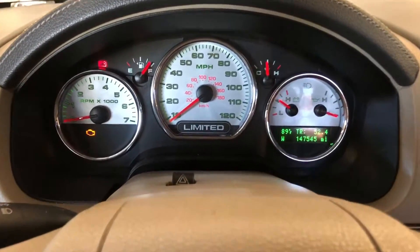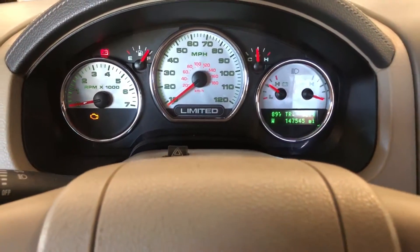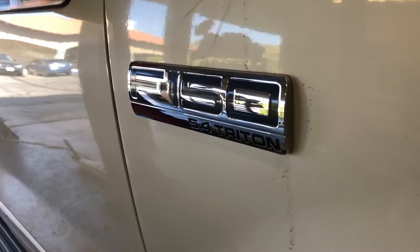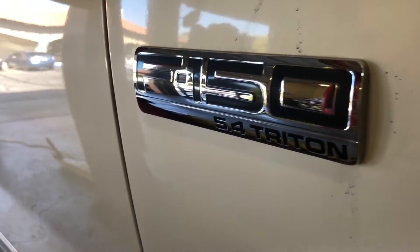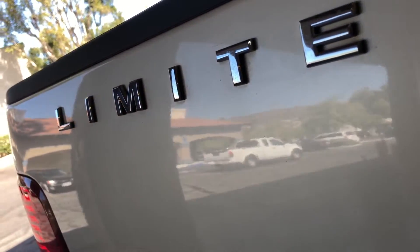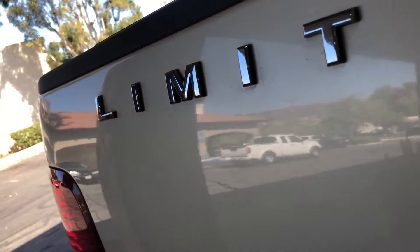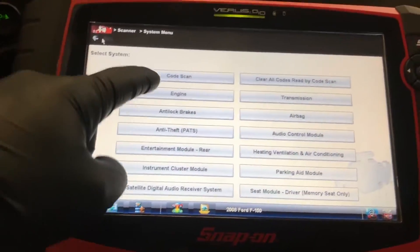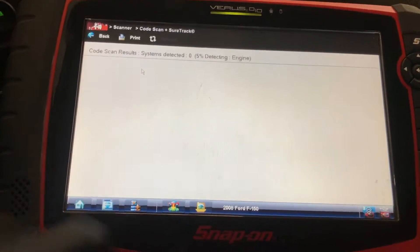Got a quick one for you — a 2008 Ford F-150. The customer is complaining of a misfire that doesn't happen all the time and there's no check engine light either.